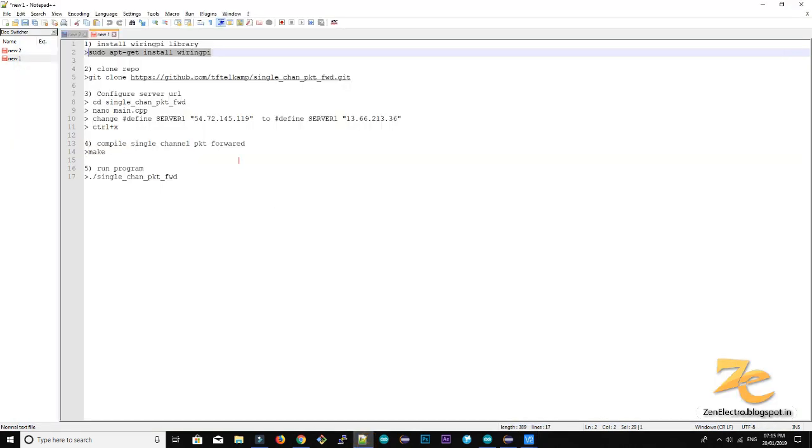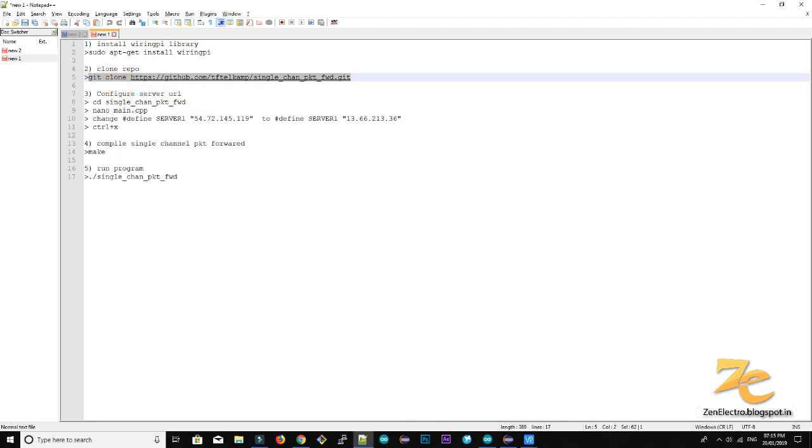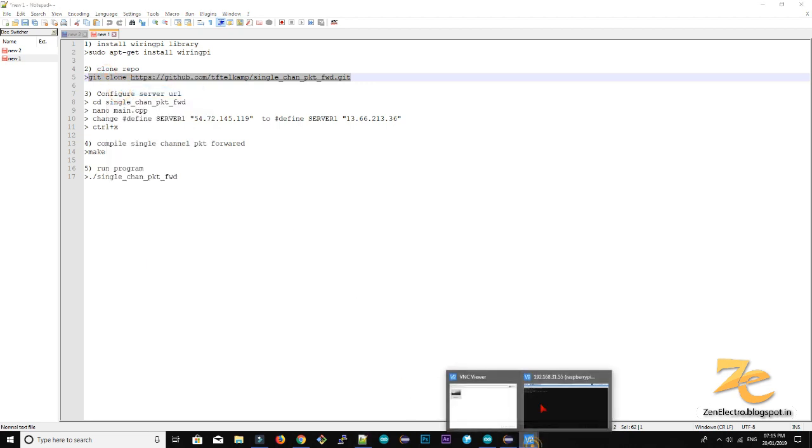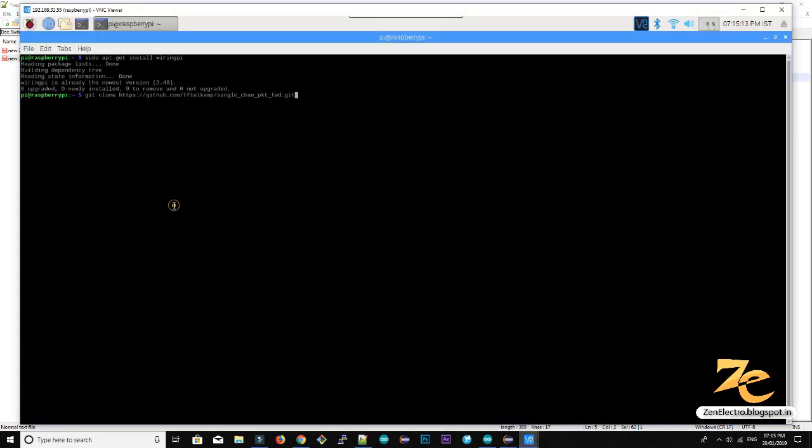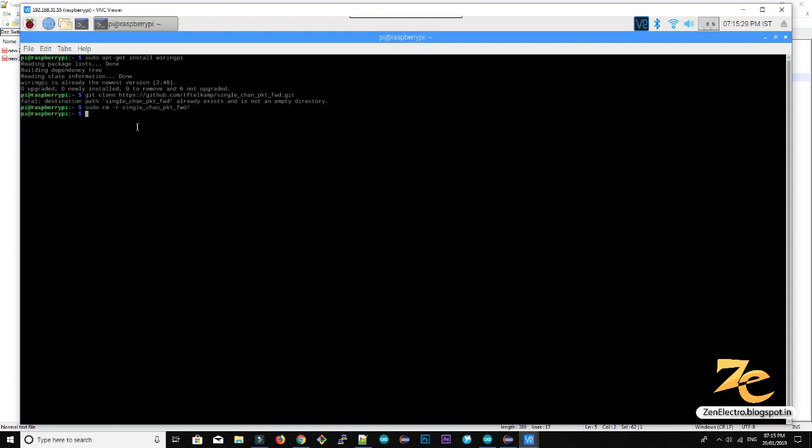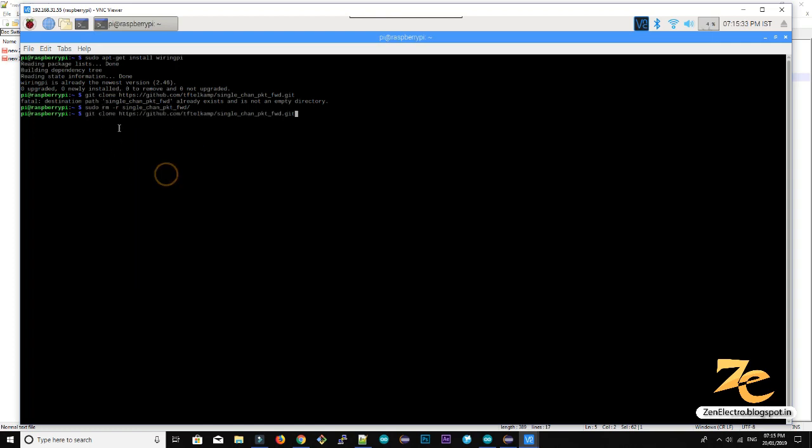So next thing is we have to copy the single channel packet forwarder, which simply forward LoRa packets to the things network gateway. So I just, I need to give this command here, git clone. So I already have this folder, I need to remove this. So just I am removing my old folder. Now I give it the command to clone the repo.